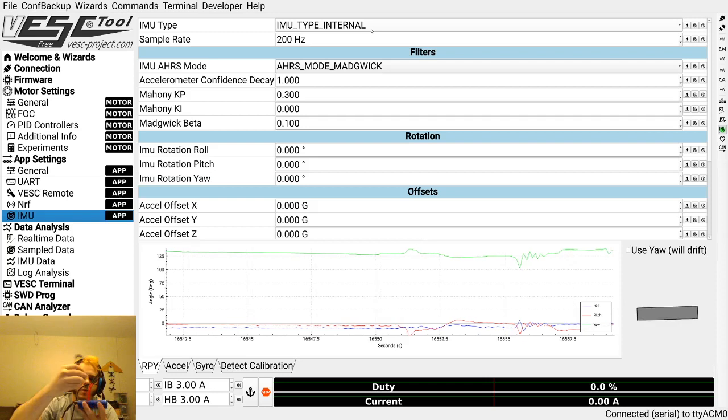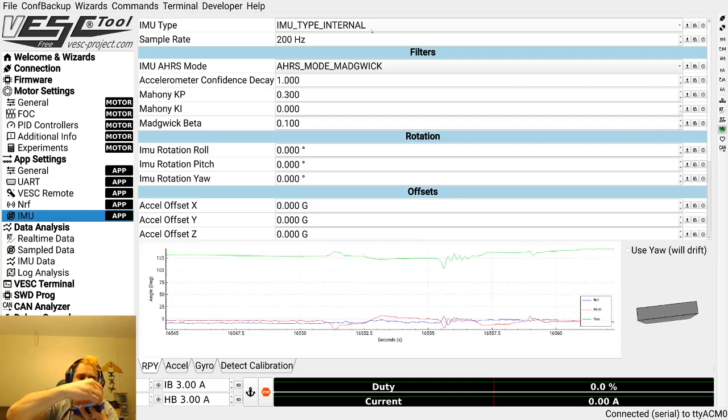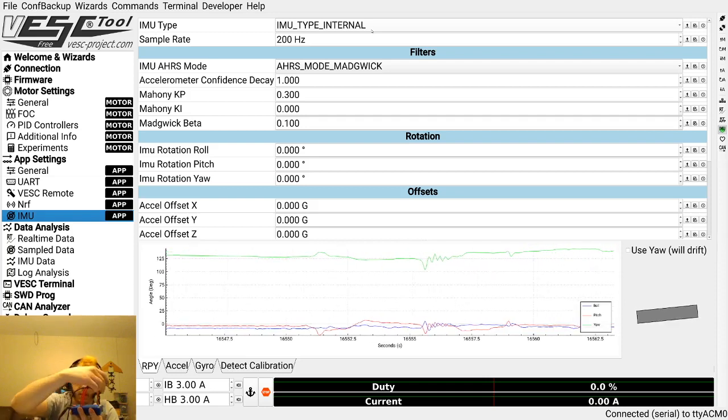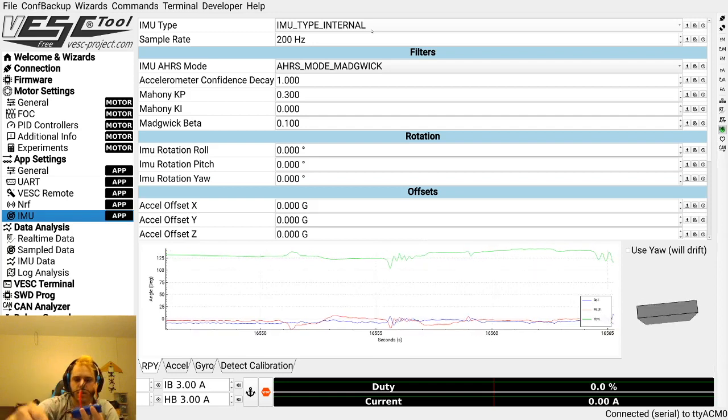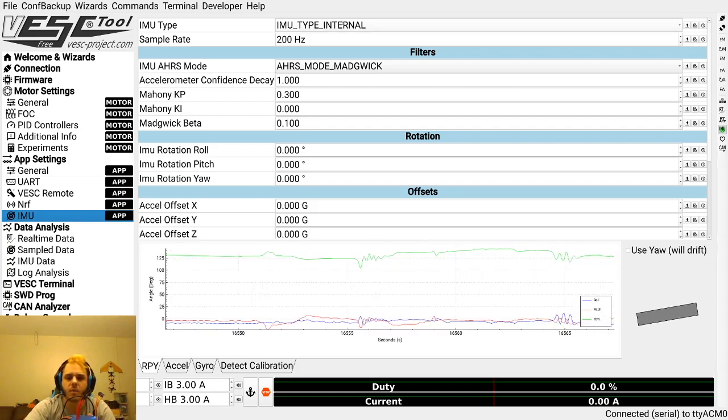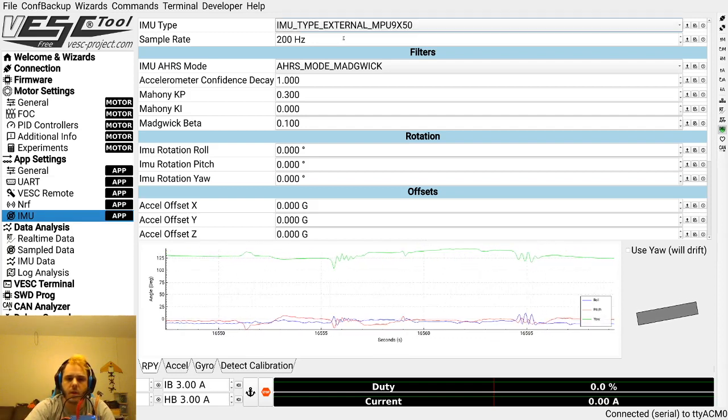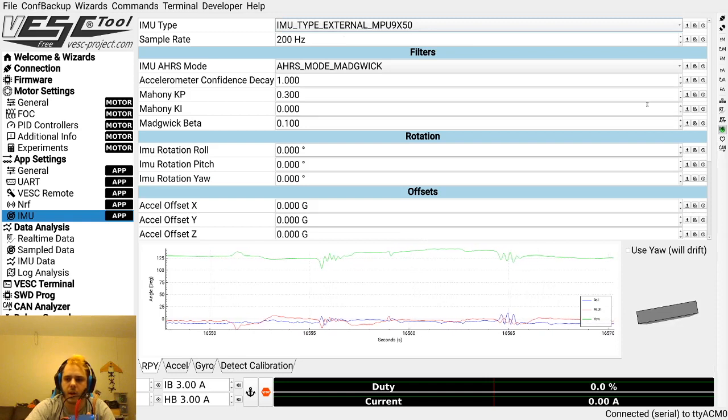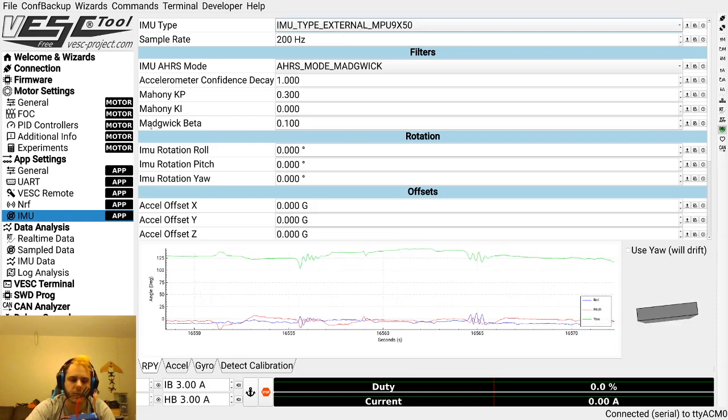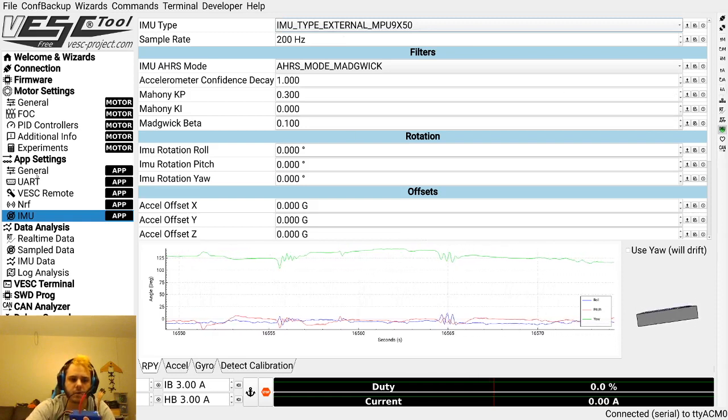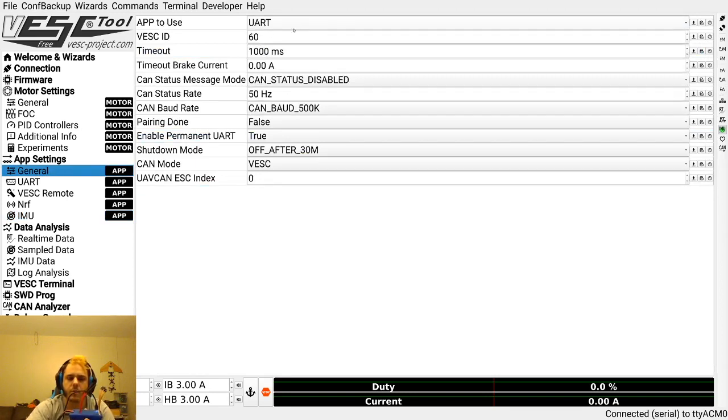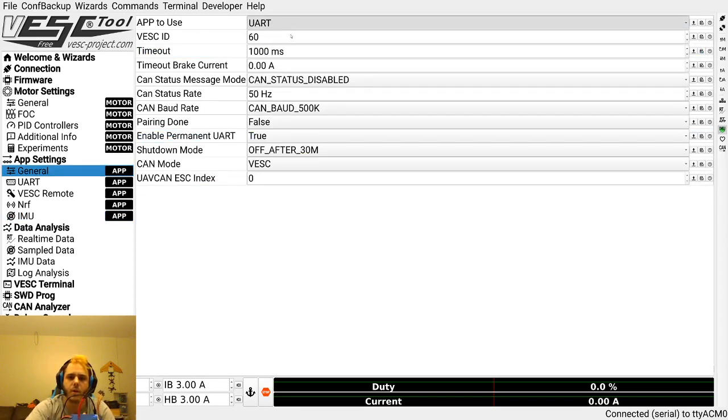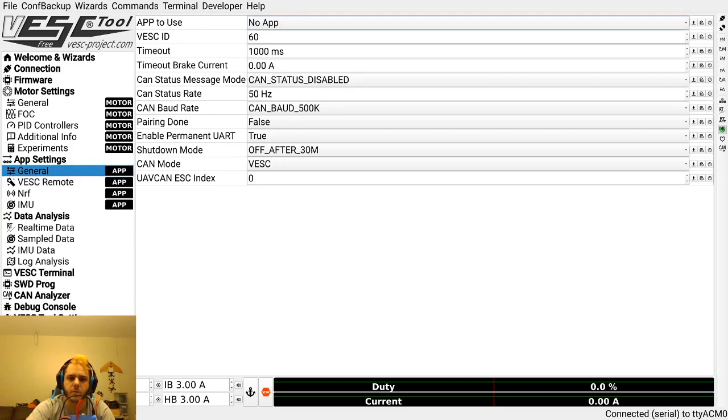If I plug this external in and shake it, it doesn't do anything. I shake this, it does something. That's cool. So let's set this to external. Now if I write app config, I'm actually going to run into an issue. My VESC will become non-responsive and I'm going to have to reboot it. That's because app to use is set to UART. If it's set to PPM and UART, or any other app that uses UART, it's going to be a problem.